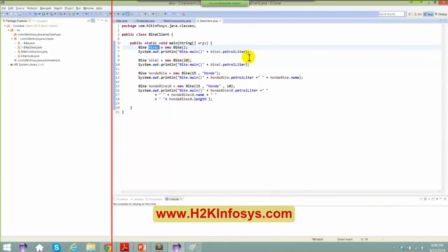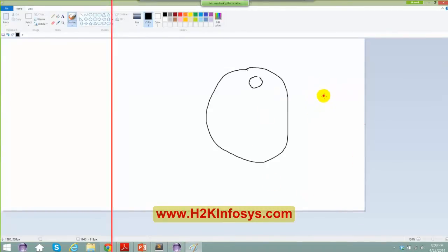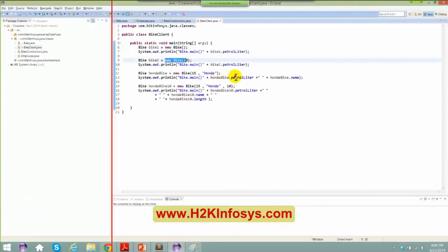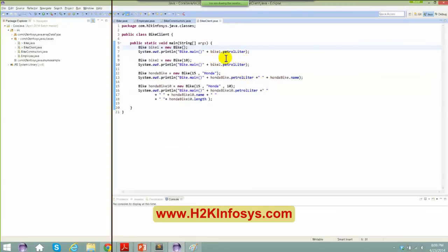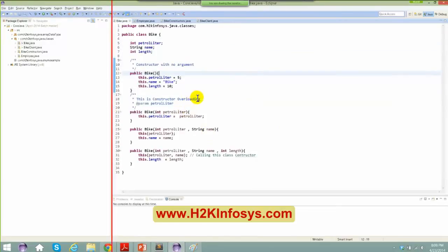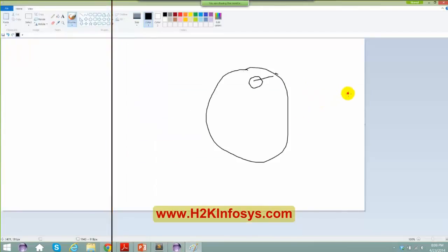Here, Bike B1 equals to New Bike, so what basically happens — a new object gets created. This is somewhere in the heap memory; somewhere in the heap there is an object which is getting created. Now, when I say new bike, by default your default constructor is going to get invoked, and the value of petrol, the value of name and the value of length will be 5, bike, and 10. So here I will be creating an object whose value is 5, this is bike, and this is 10.